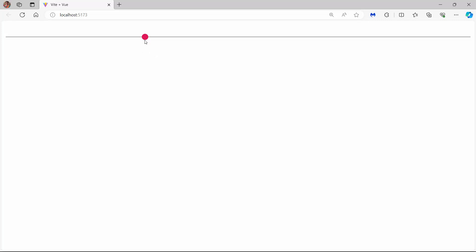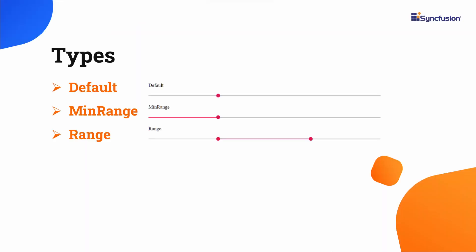Check now the range slider is rendered with the value 30. You can choose any desired value. This is the default slider type for selecting a single value. The other slider types are min range and range.